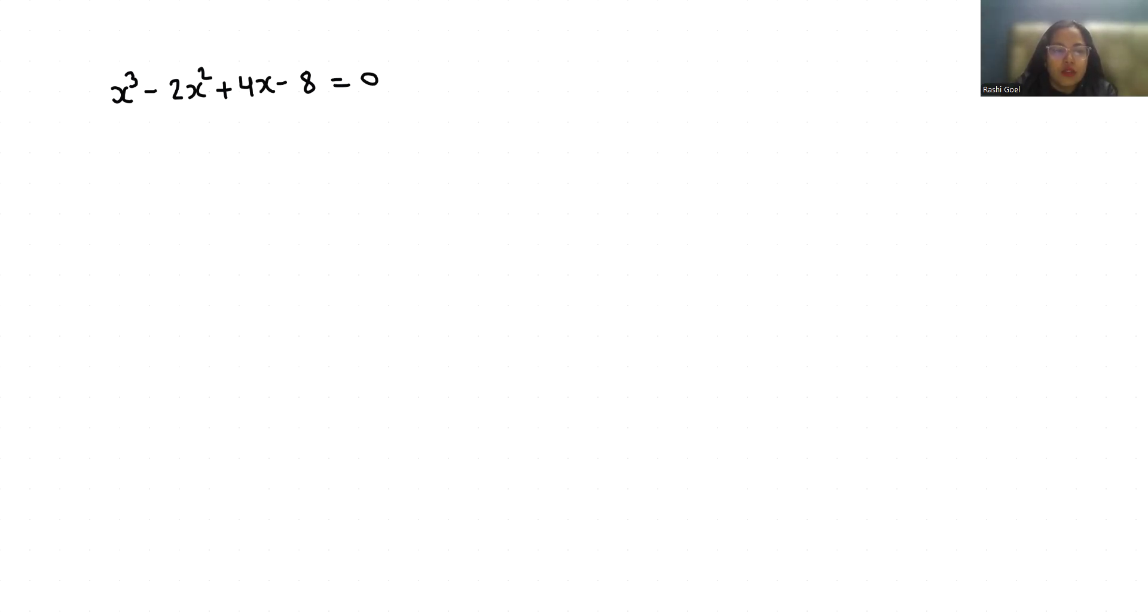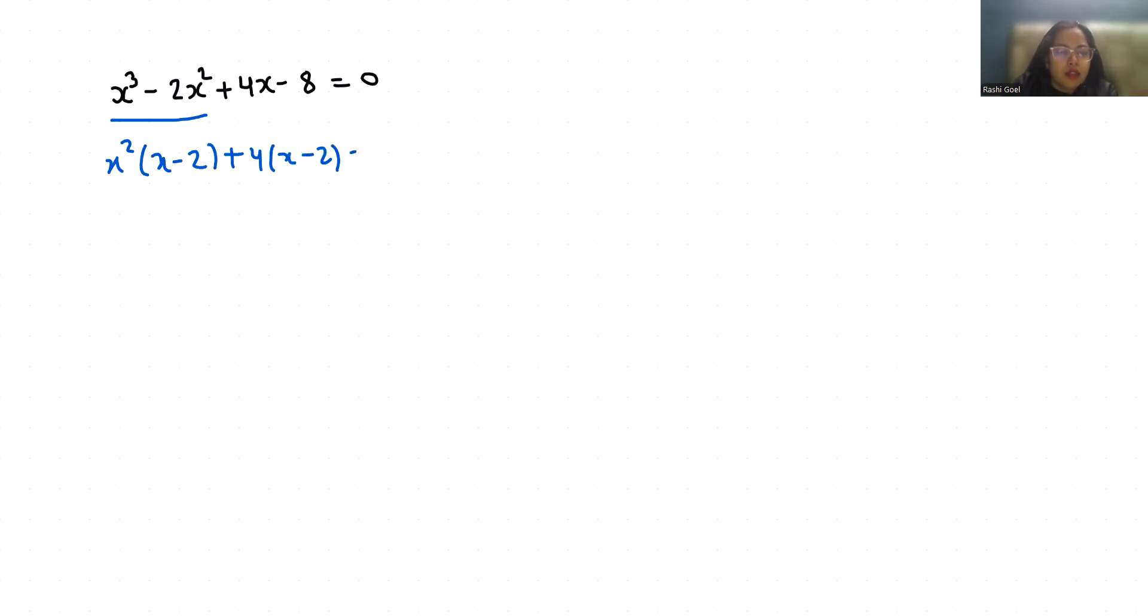From the first two terms, if I take x² as common, I get x²(x - 2), and from the next two terms, 4 is common, giving 4(x - 2). Now we can take x - 2 as common, so (x - 2)(x² + 4) = 0.